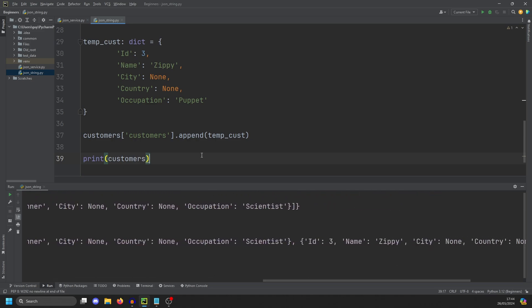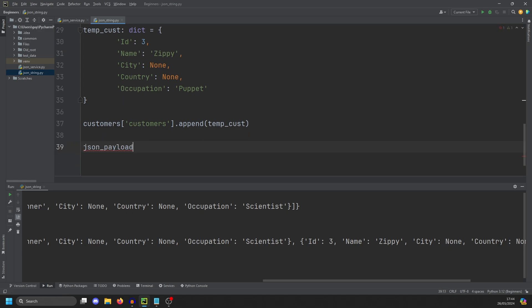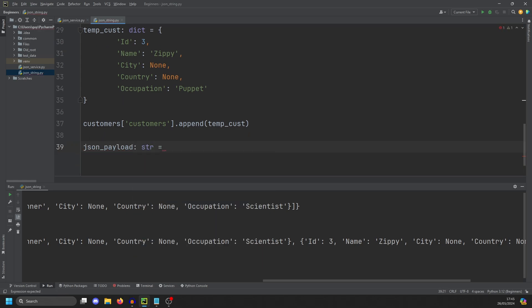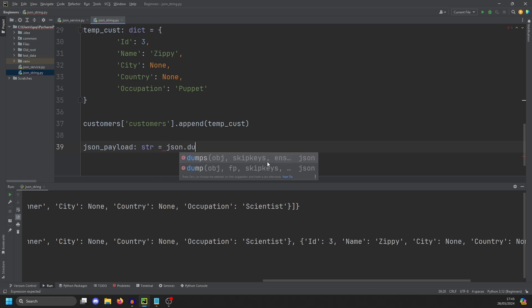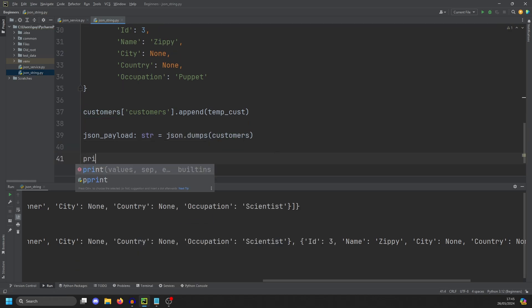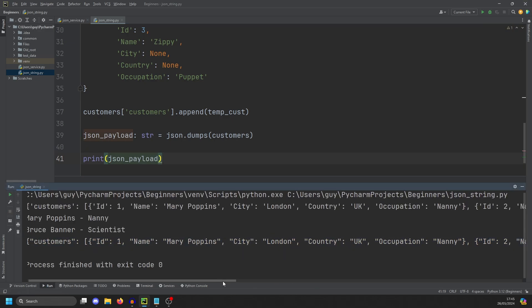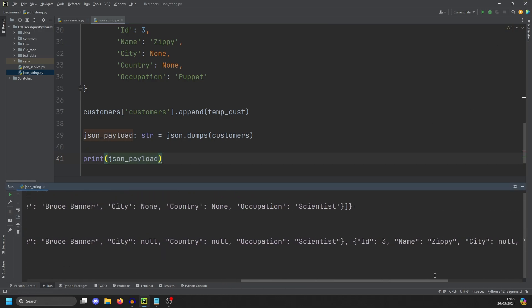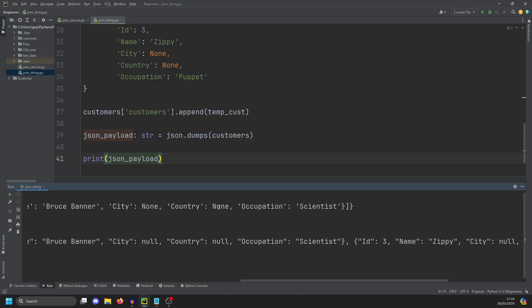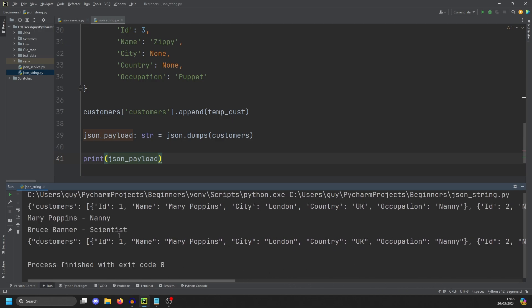Okay, so how do I make that back into JSON? We're going to create a JSON payload name of my variable anyway. And it's going to be a string. And it's going to equal JSON dot dumps customers. And we now print our JSON payload. And you'll see our payload is here. And it's got the double quotes again. And all of the nones from the top one should have been converted to nulls. And they have been. And you can see that Zippy is there.